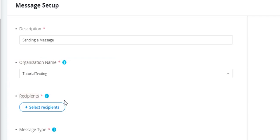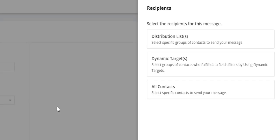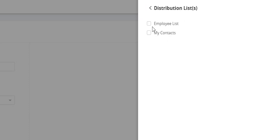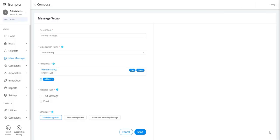Next, select recipients using one of three options: distribution list, dynamic targets, or all contacts. In this example, we'll choose the employees distribution list. We will skip message type for now and return to it later.